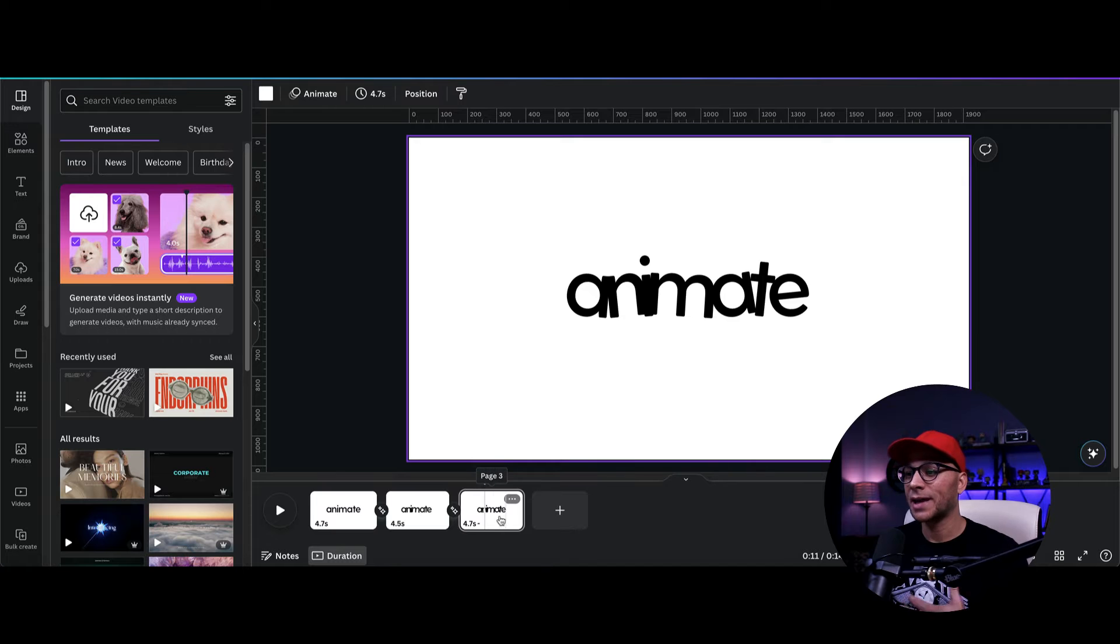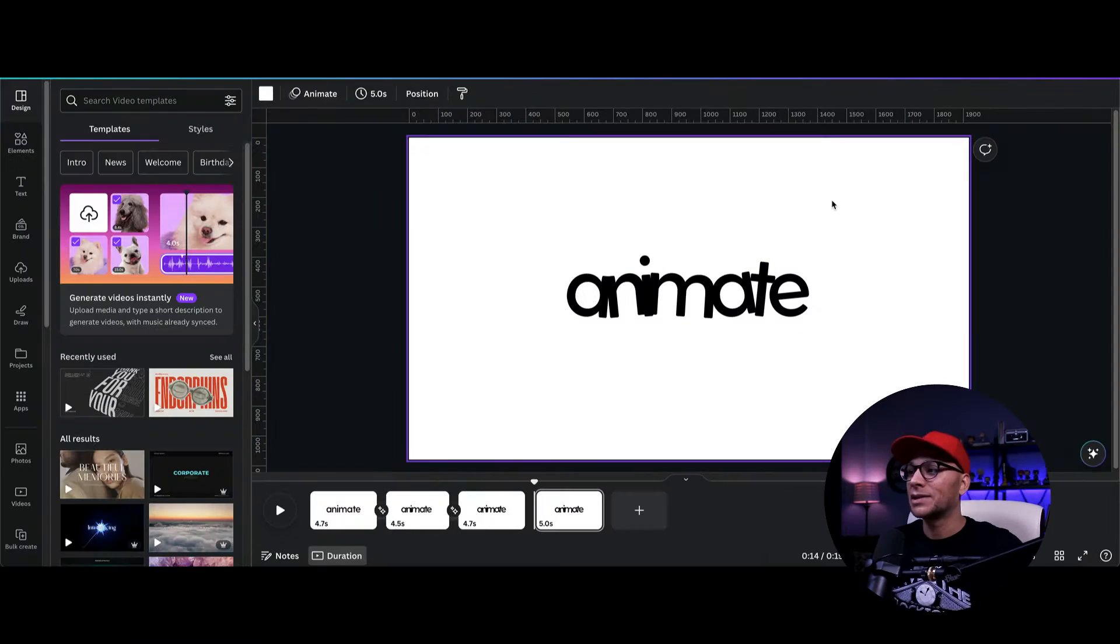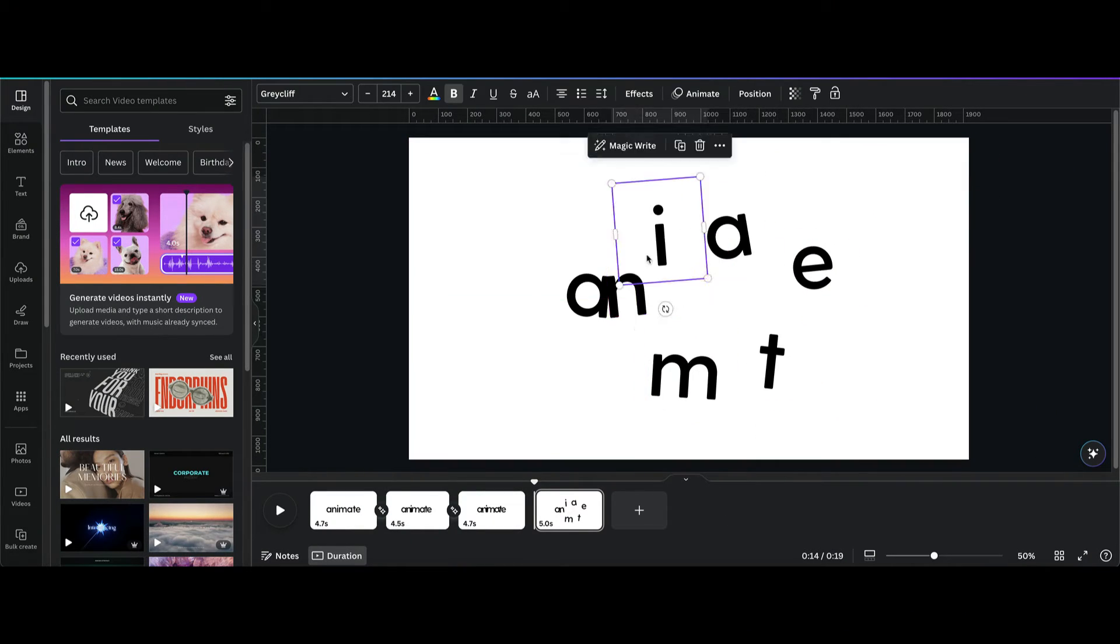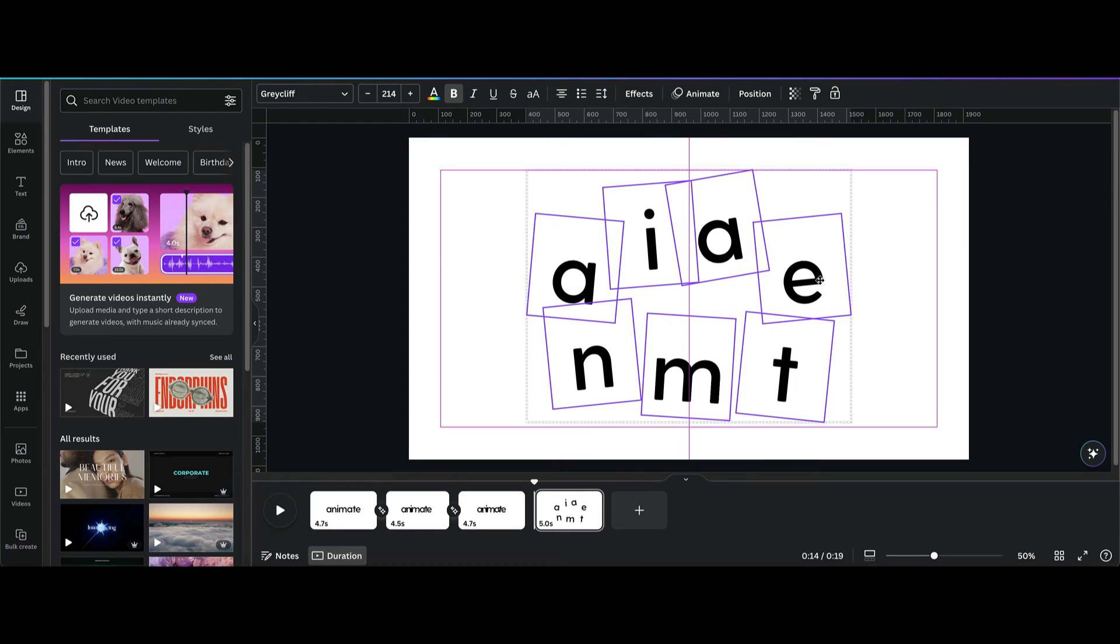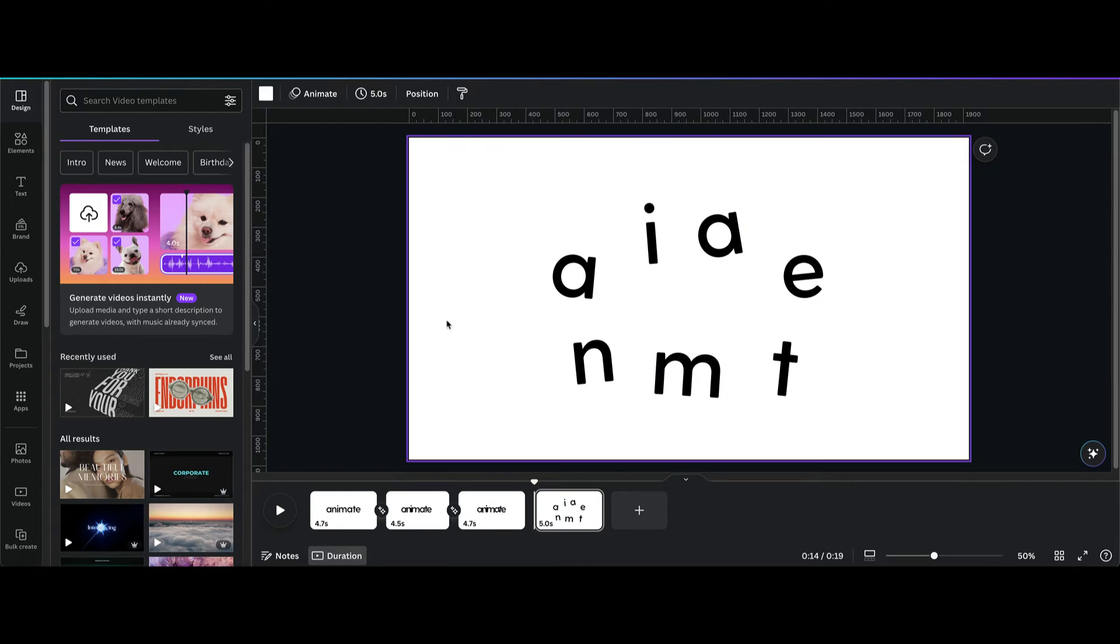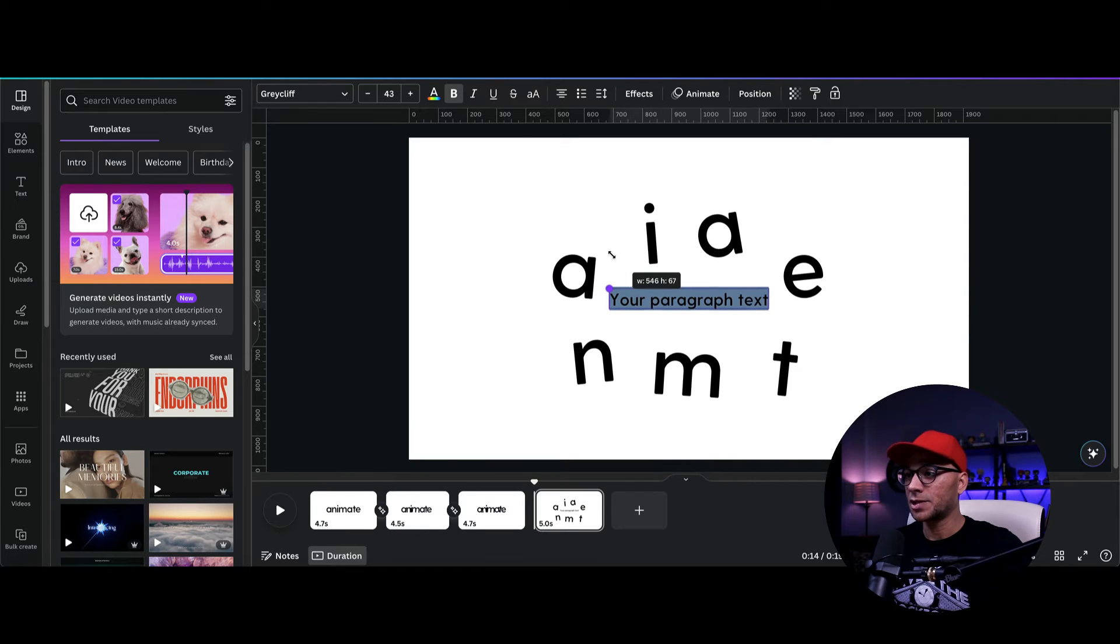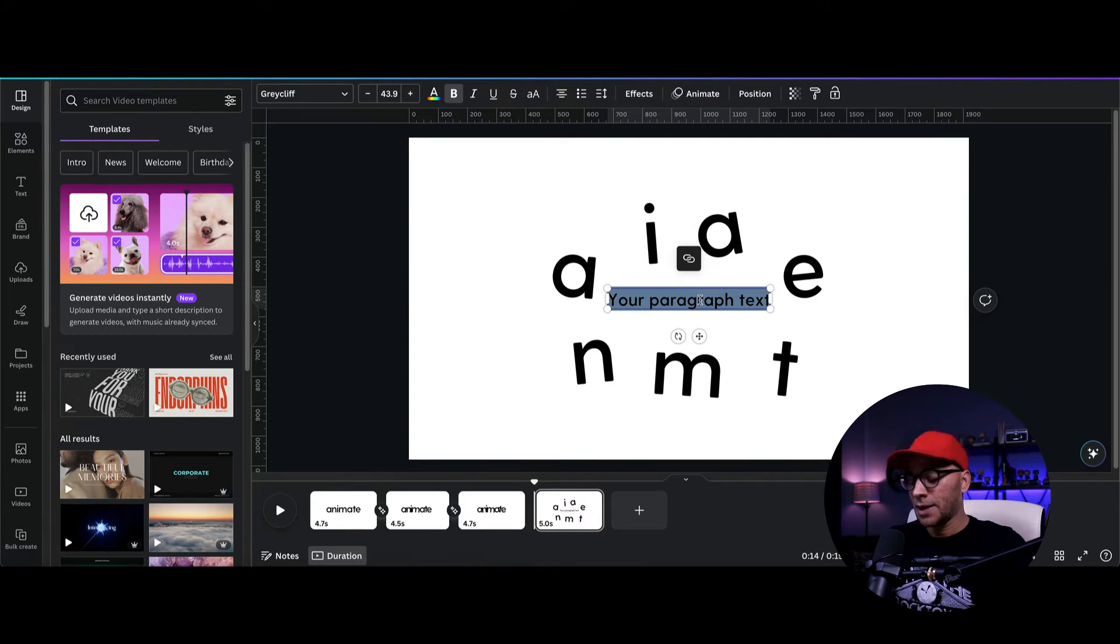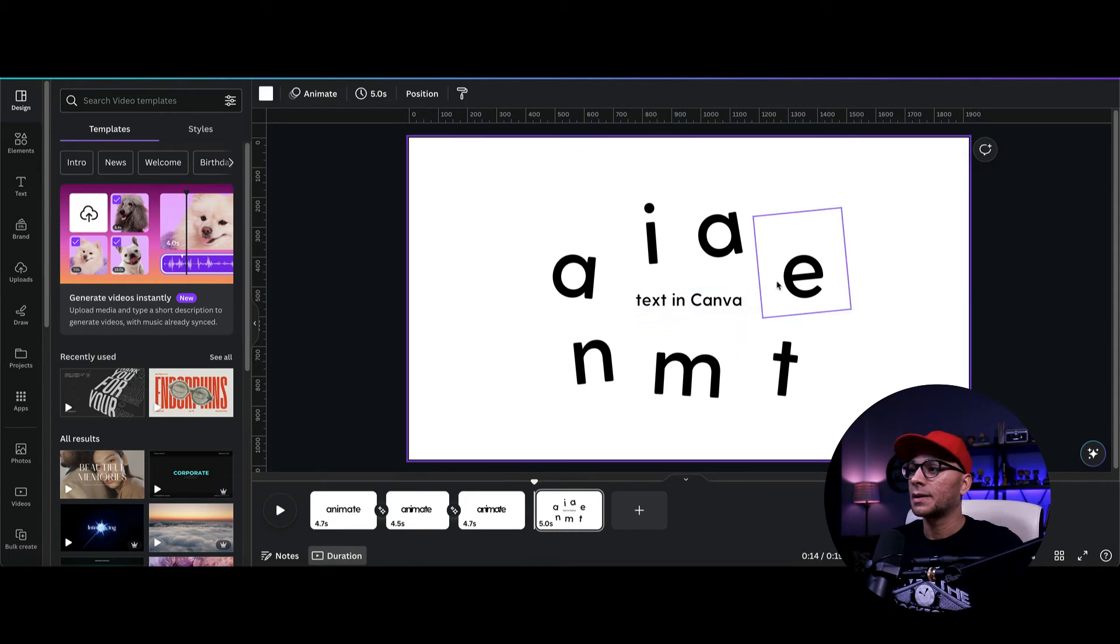So in the next slide, again, we're just going to copy and paste that slide. And now we're going to make these letters explode away from each other. So we're going to start animating it. I'm going to select all of them and just center them. And then I'm going to put some text in the center. So I just clicked on T to add a text block there. And let's say text in Canva.